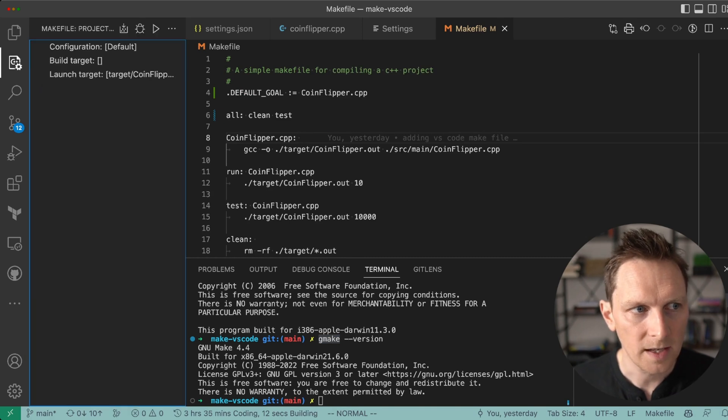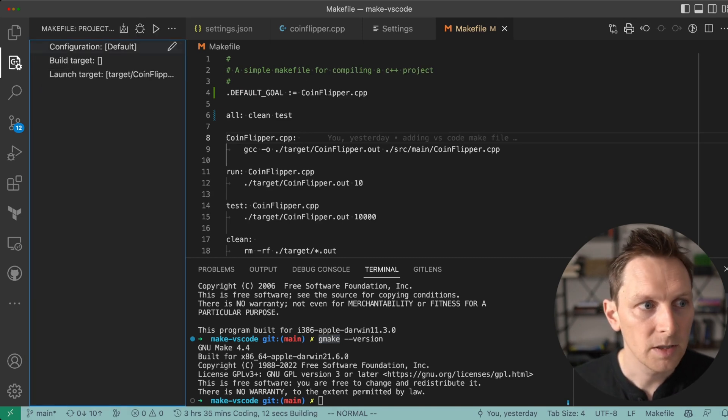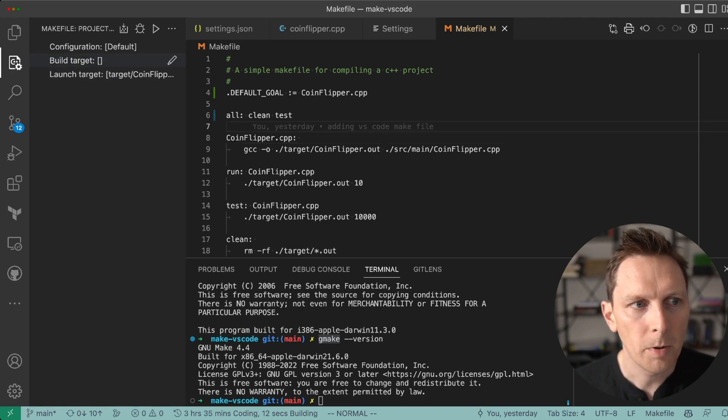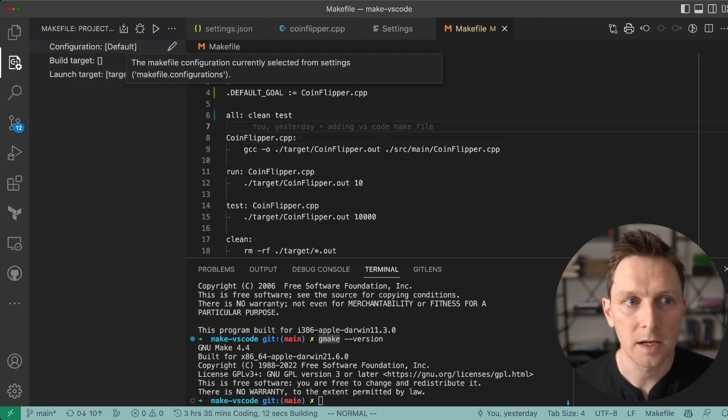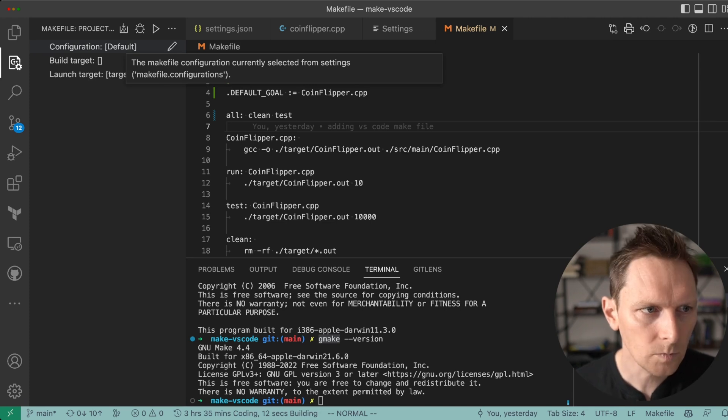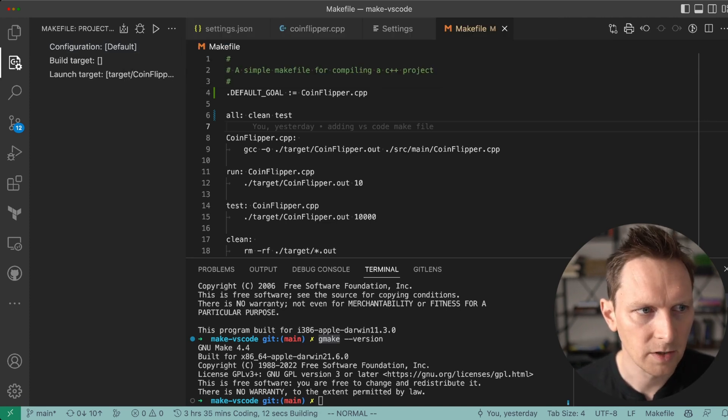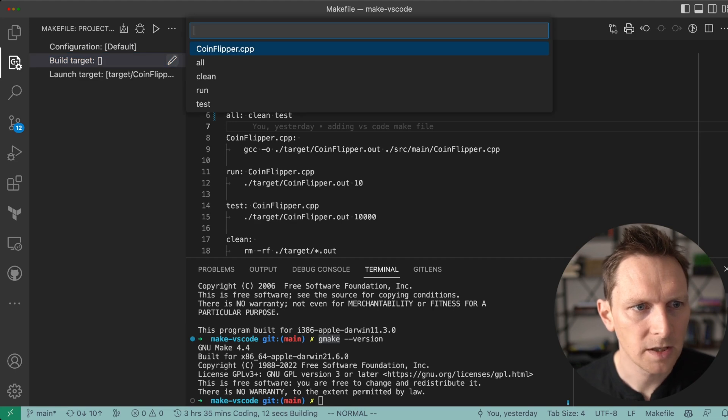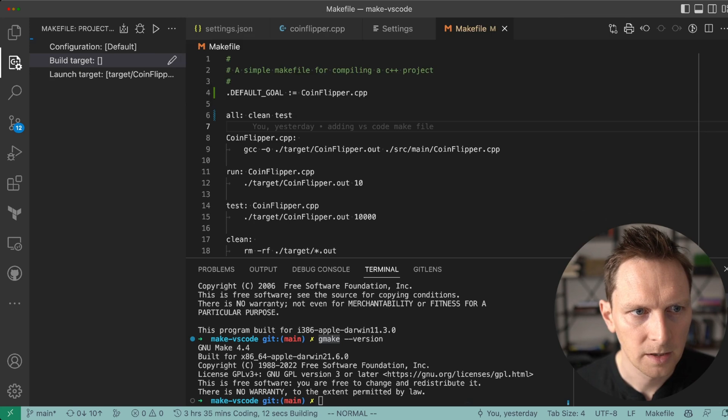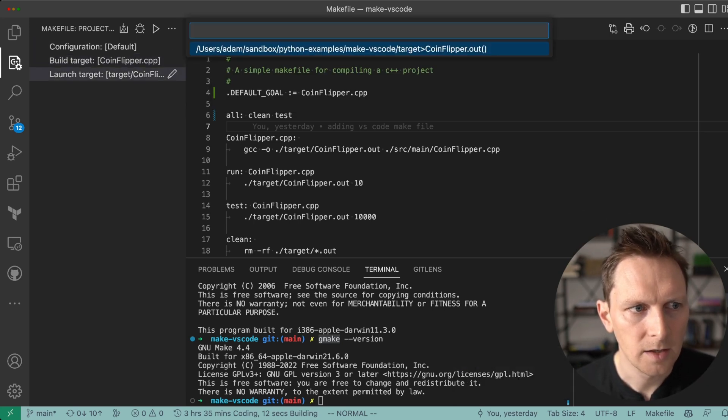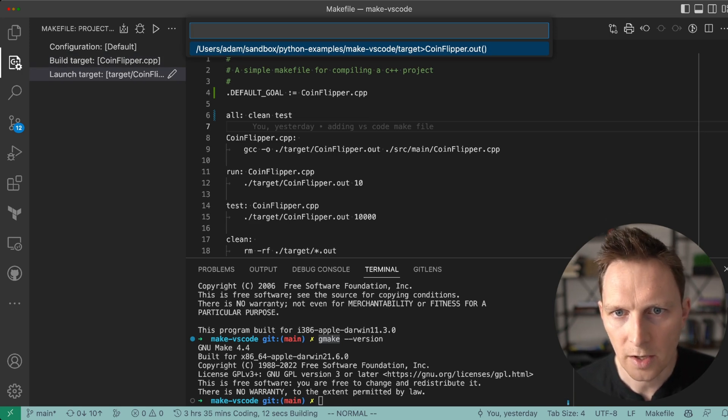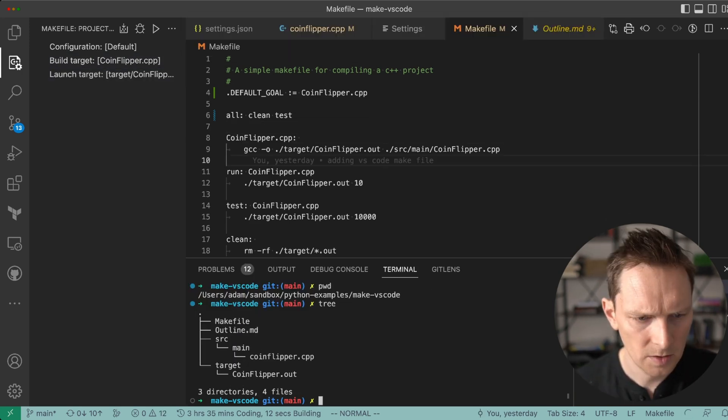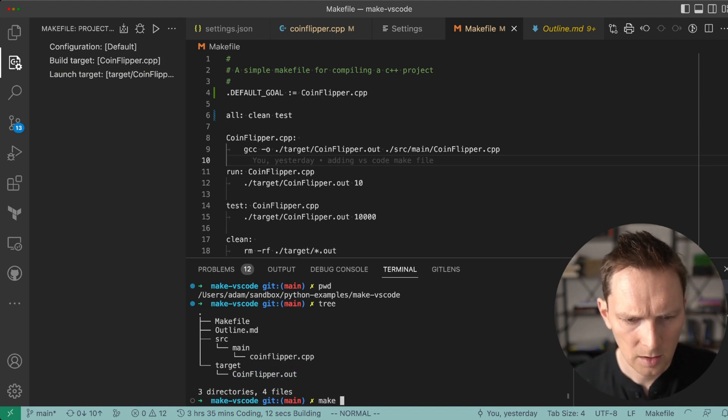I believe these are called perspectives or slide out menus. I'm not really sure, but from here you can hook up your makefile. For instance, set my configuration to default, set my build target to - what was my build step? It was coinflipper. So that's my build step where I'm building my coinflipper and then you can see, yeah, my launch target when I run it is to run this coinflipper.out. So we have here our coinflipper.out.